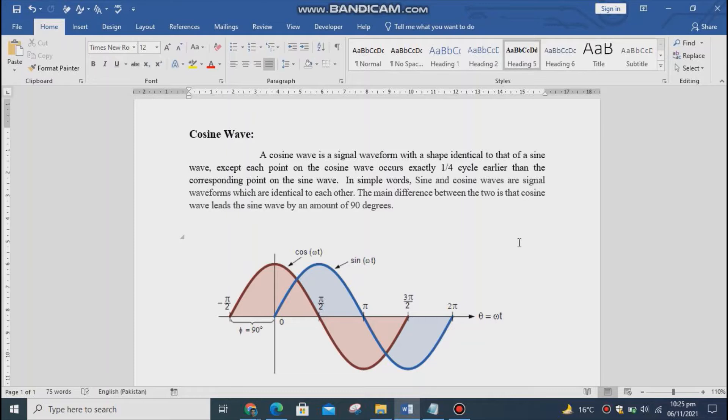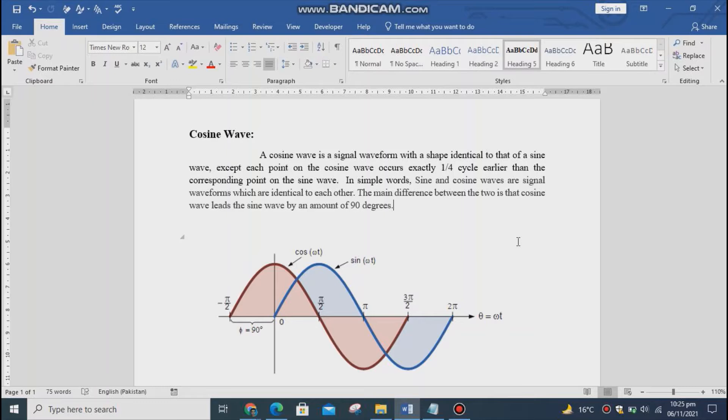In simple words, sine and cosine waves are signal waveforms which are identical to each other. The main difference between the two is that the cosine wave leads the sine wave by an amount of 90 degrees.